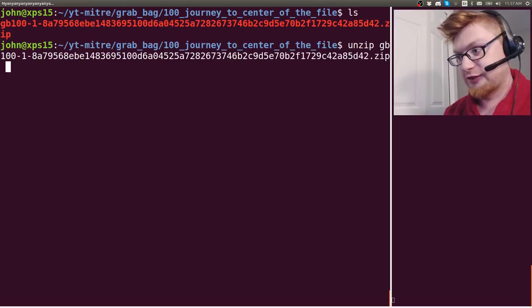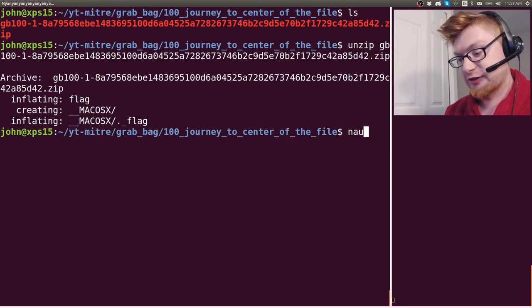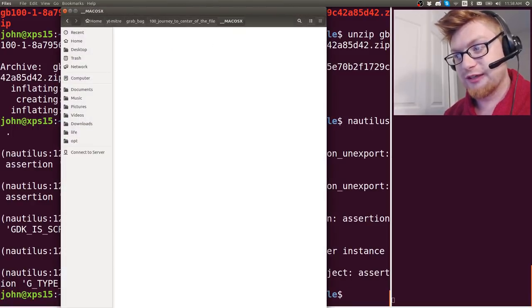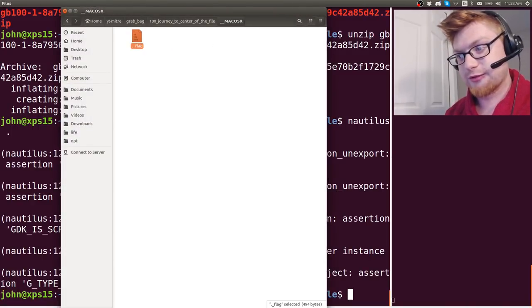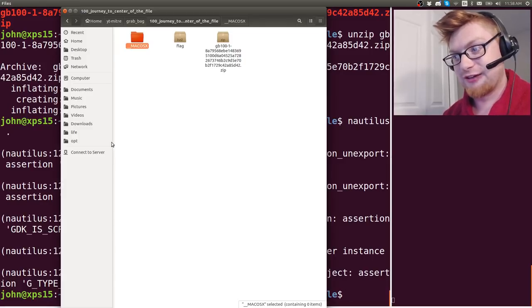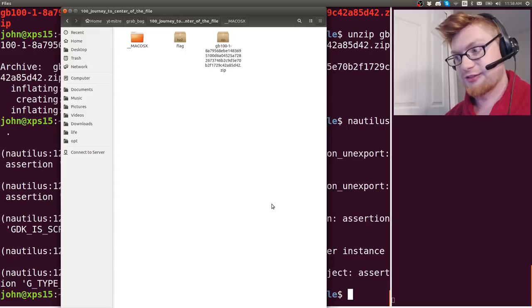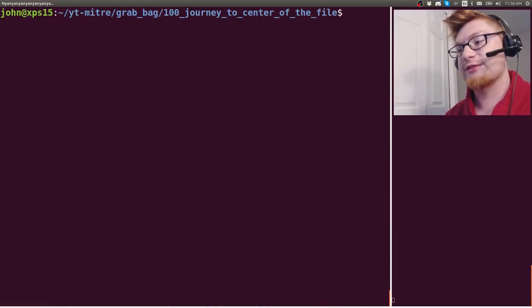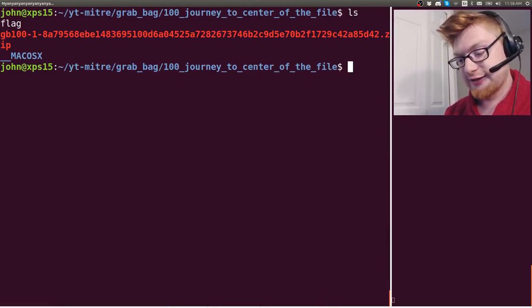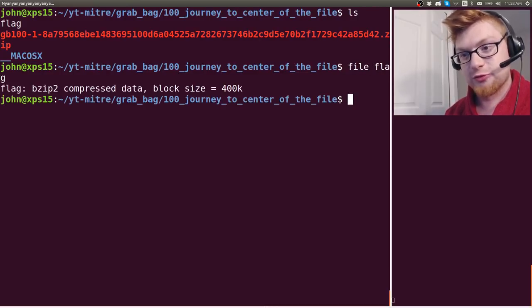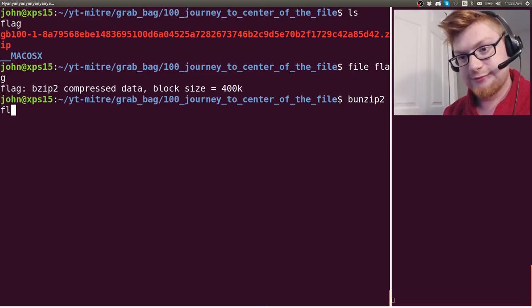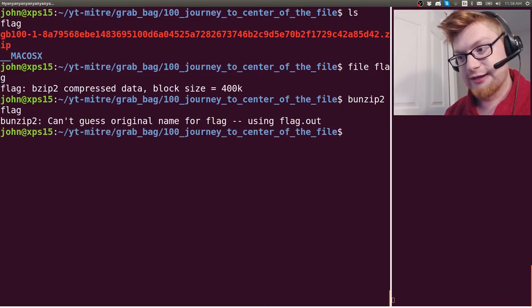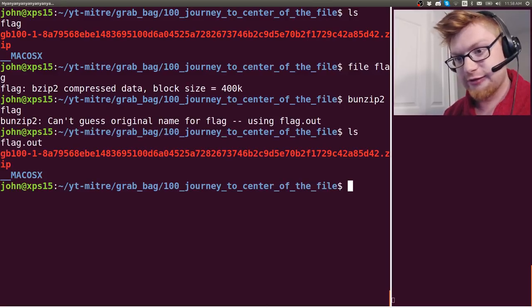So we've got a zip file. Let's go ahead and unzip this and we've got a flag file and some Mac OSX garbage that I would normally take a look at but I don't think is important. Okay so we've got this flag so let's take a look at what it is and it is a bzip2 compress data. Okay so let's bunzip that. Bunzip flag. I couldn't guess the original name for the flag. It's using flag.out.